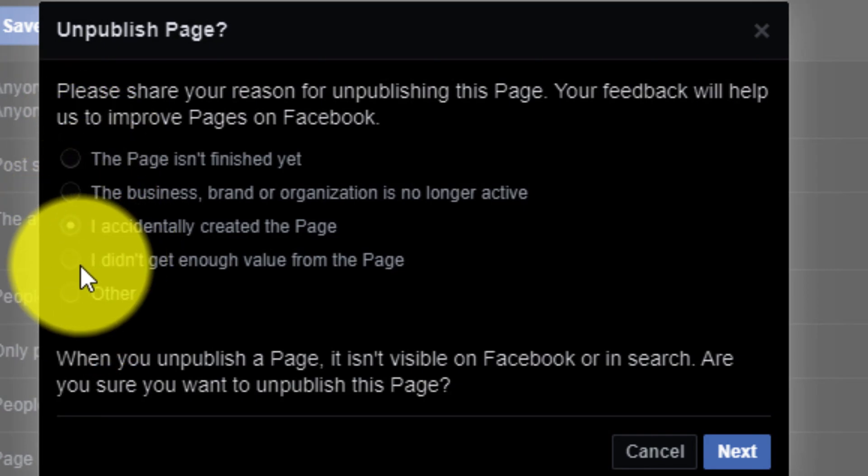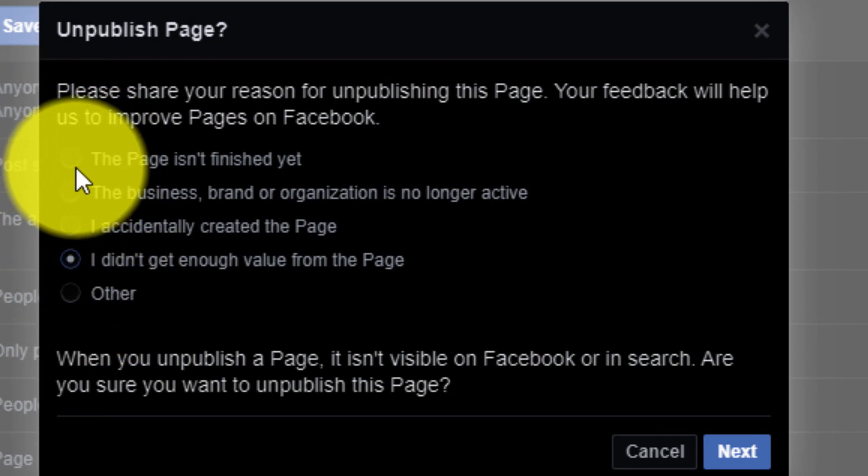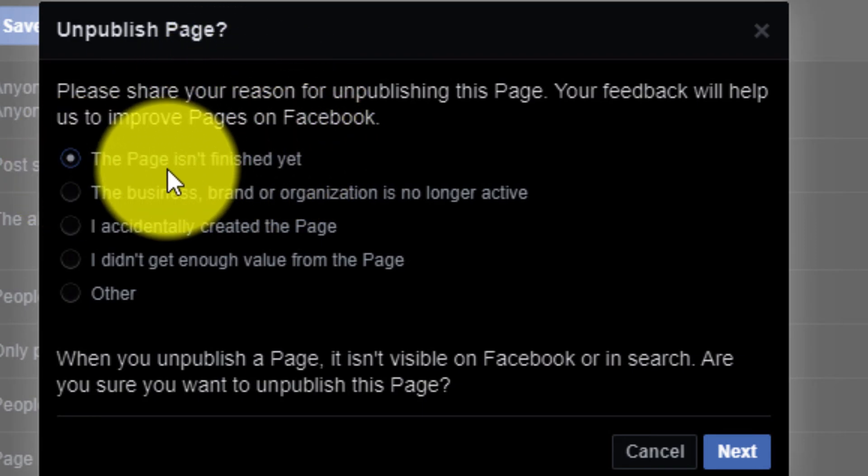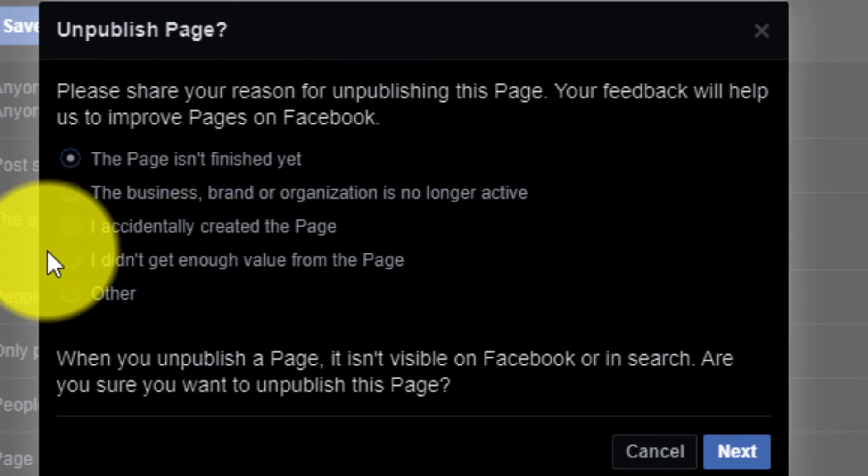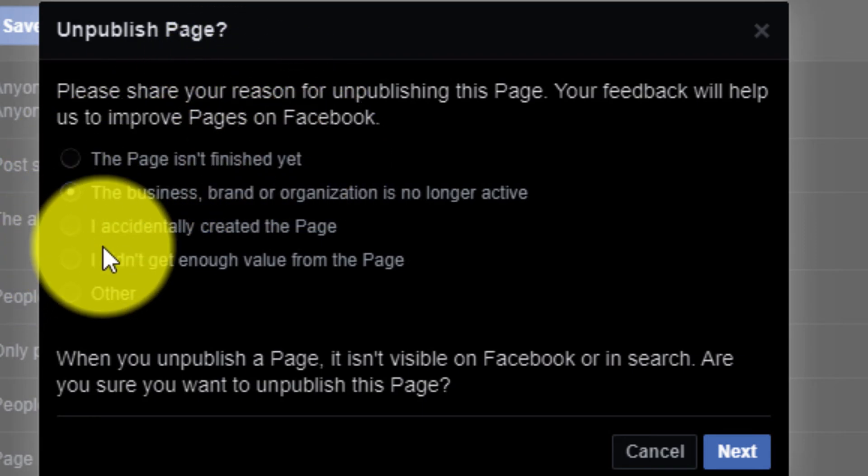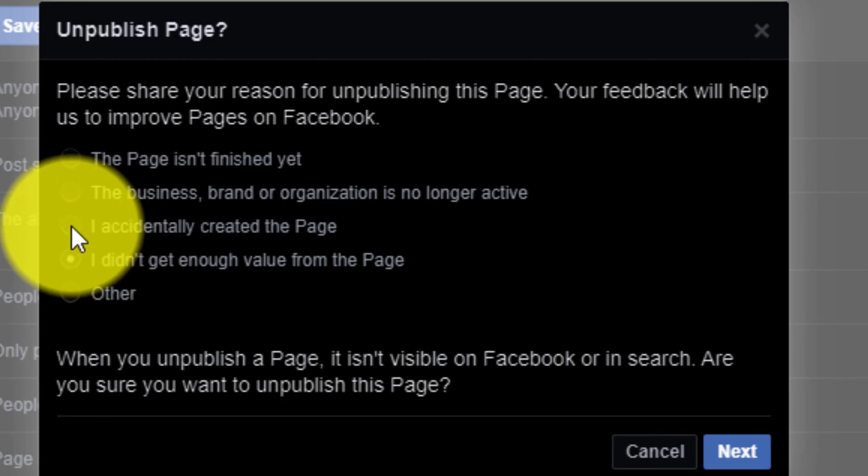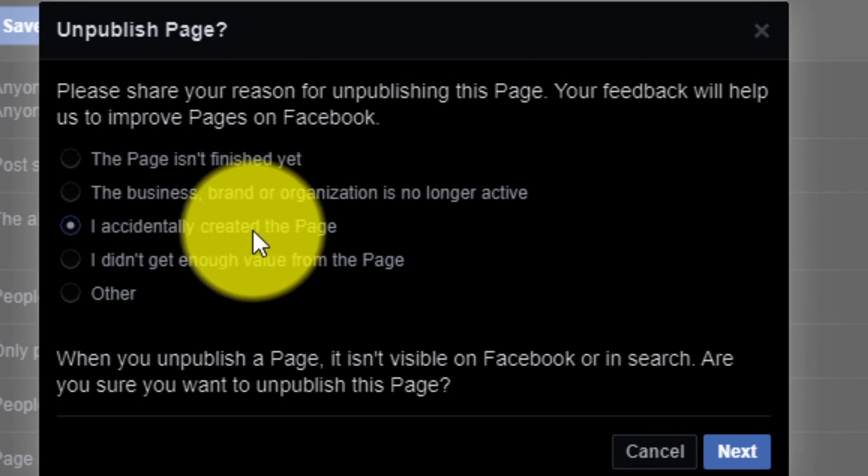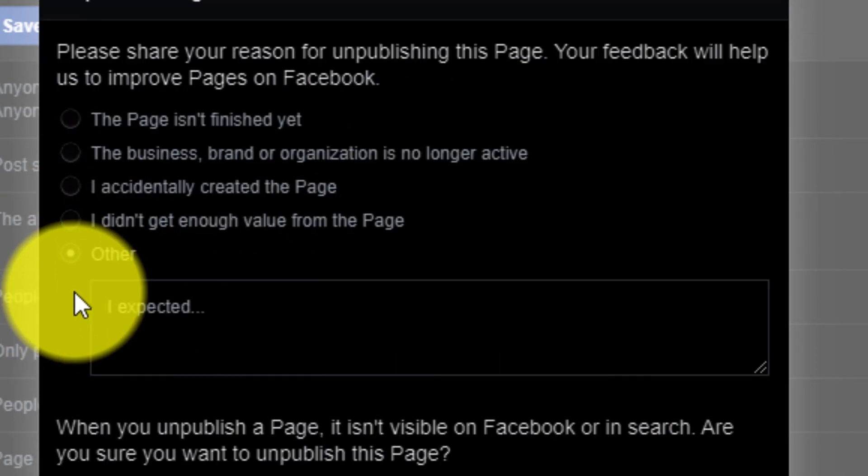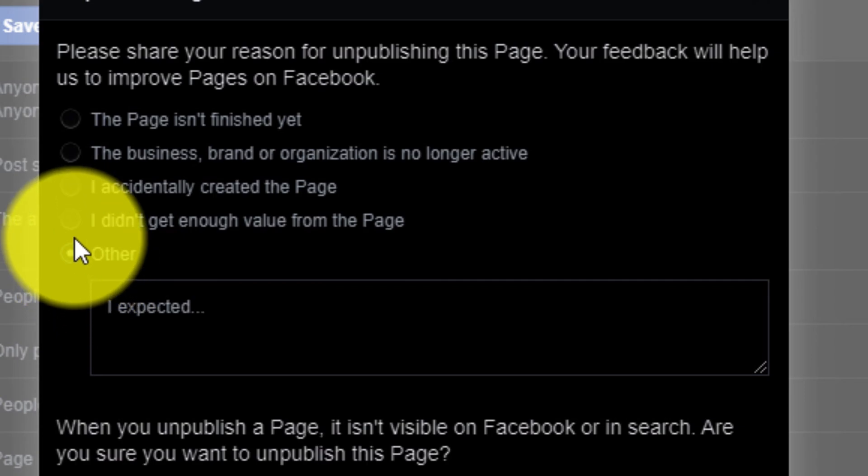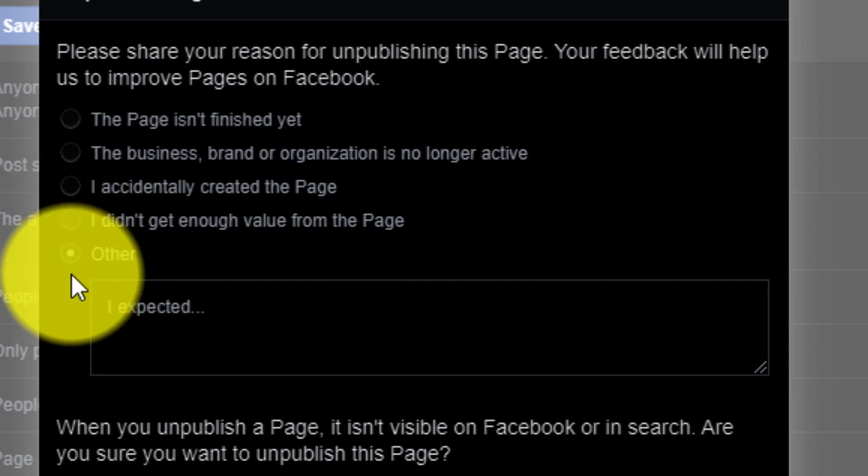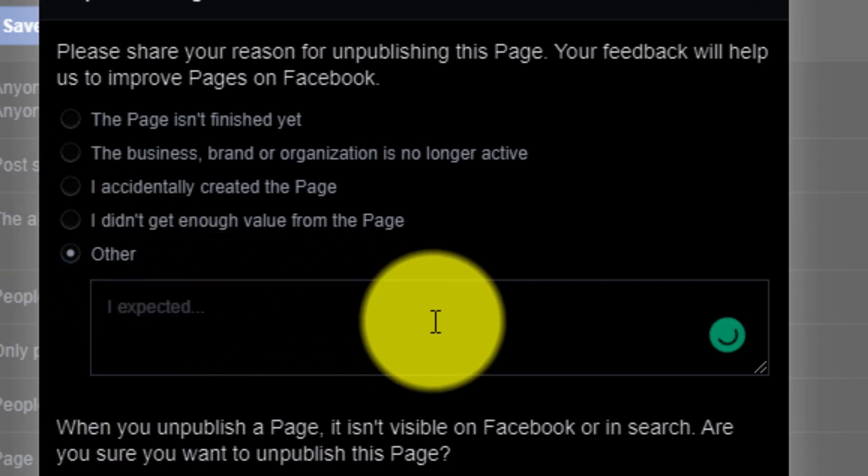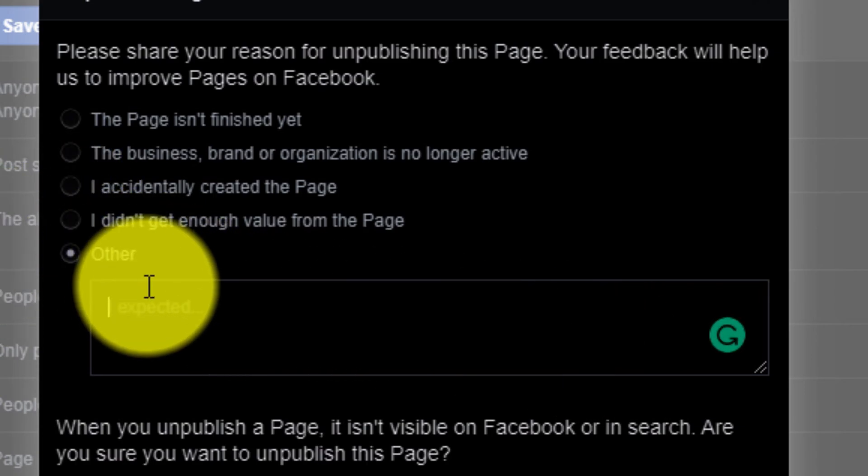There you need to simply select any kind of options. They wanted to know why you are unpublishing the page. You can select whatever you want. So I am selecting 'other' because I want to unpublish the page.